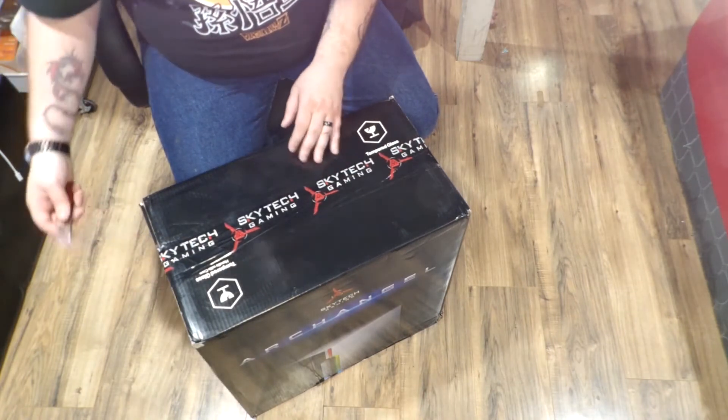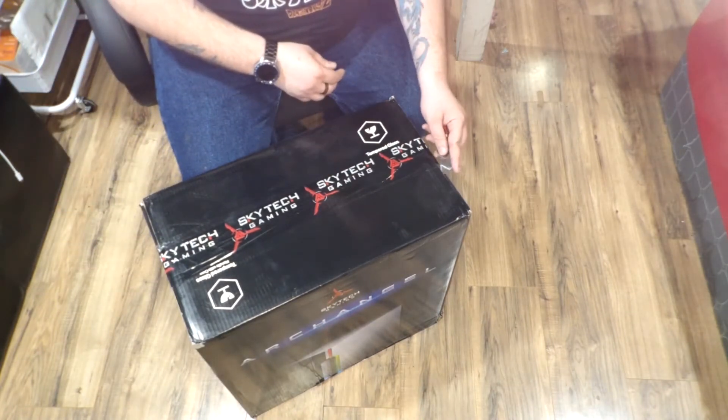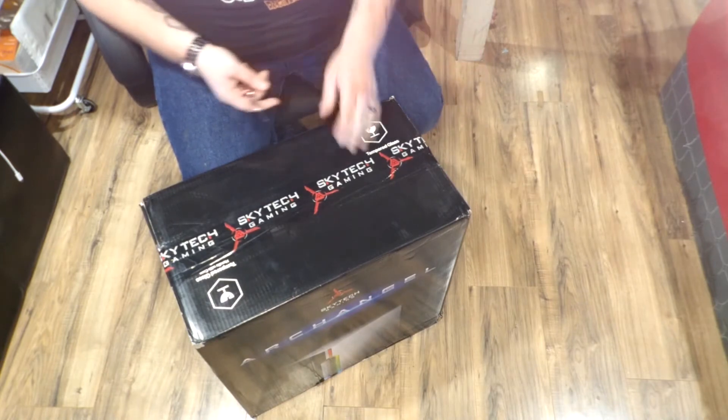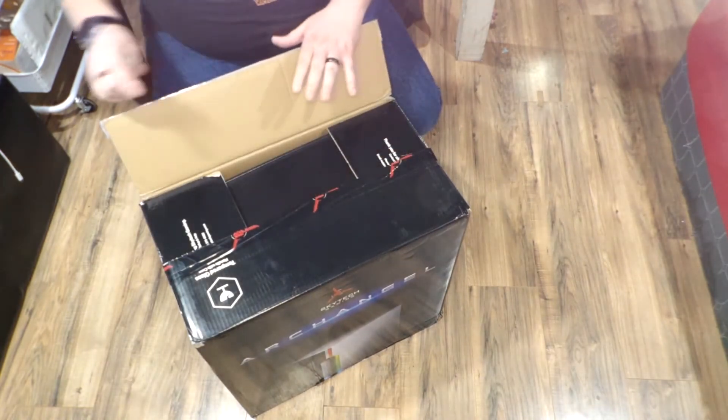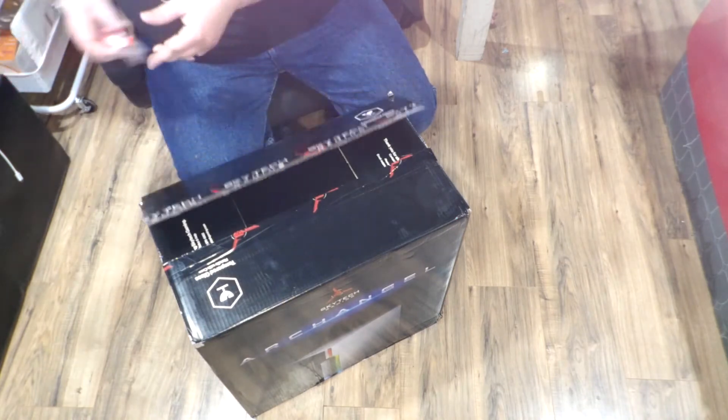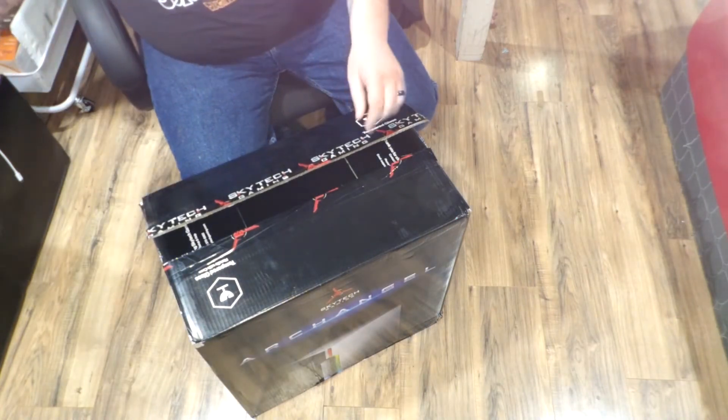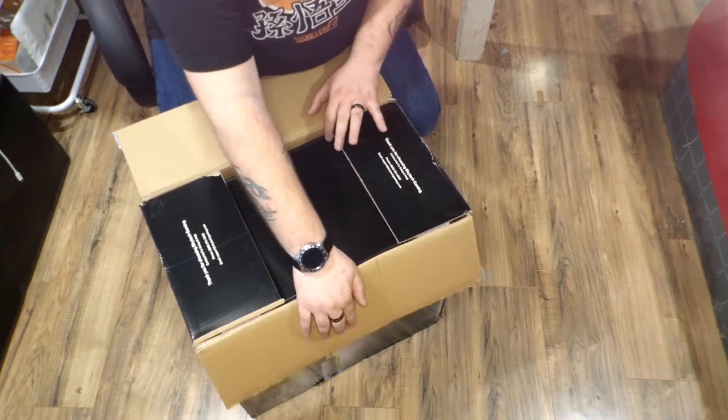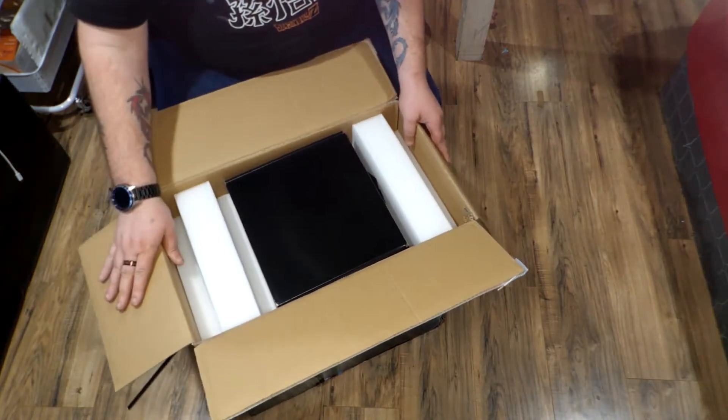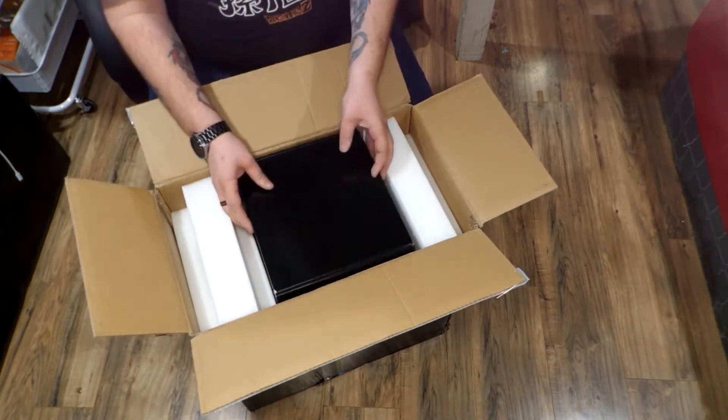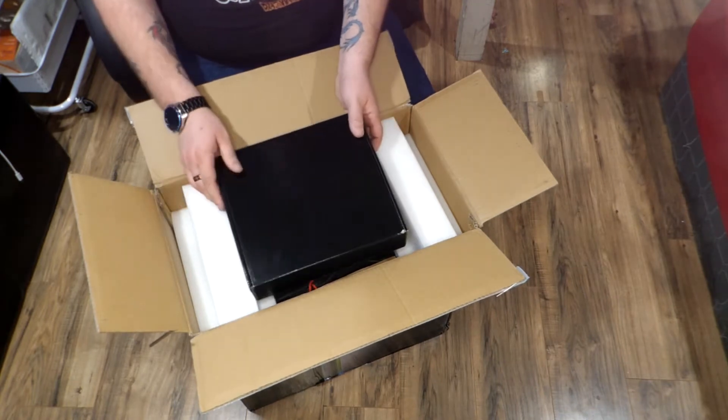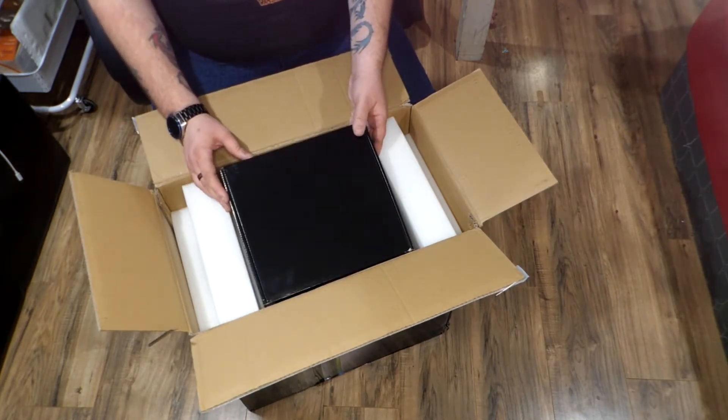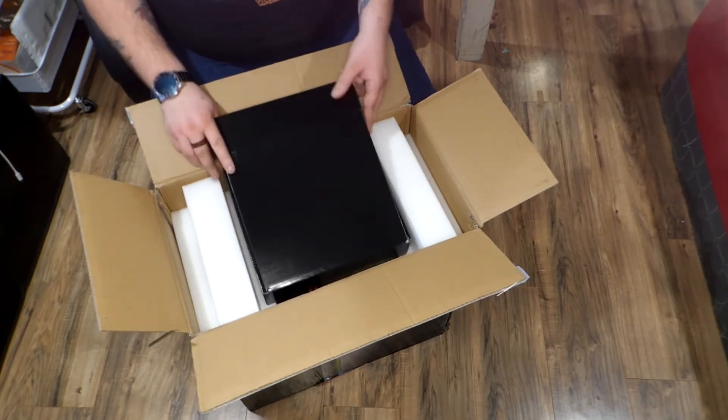I don't know what comes in the box. This is the first time. Right off the top here, we have a little accessory package. Oh, and it also has a 600 watt power supply in it and 16 gigs of RAM.